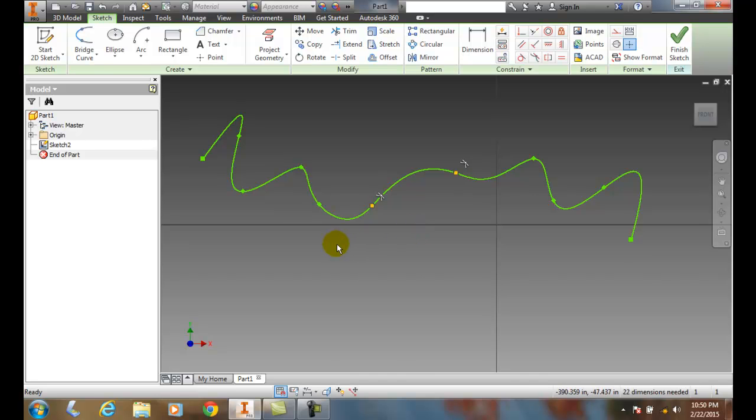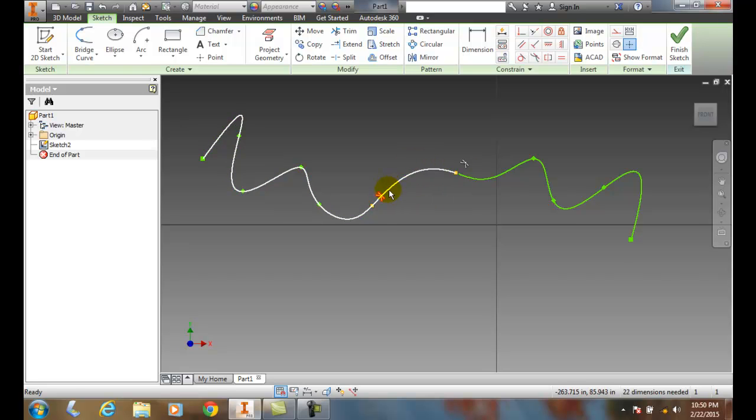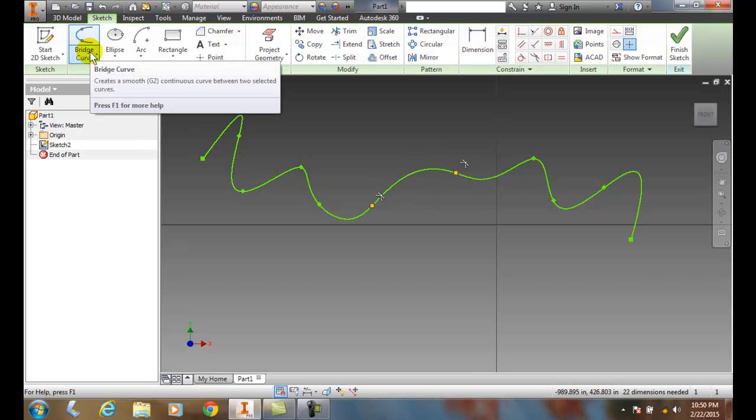So I can have essentially between any two curves, I mean two existing curvy lines, I can put another curvy line in between by using the bridge curve.